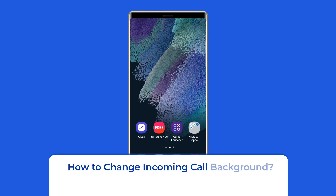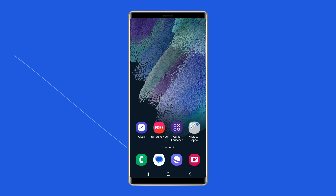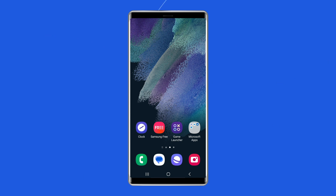How to change incoming call background? Personalize your phone experience. Giving a personal touch to the incoming call background to make them visually more appealing is one impactful and overlooked customization that most Android users seek. Today, let's learn the step-by-step process on how to change incoming call background.